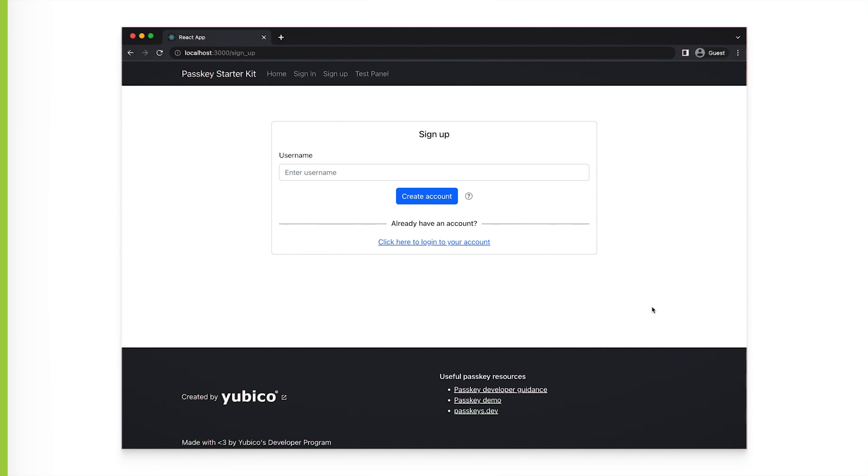We wanted to ensure that you can test the scenarios relevant to your users, so our project will support scenarios across macOS, iOS, Windows, Android, and will allow you to test using both security keys and platform authenticators when supported by the device.